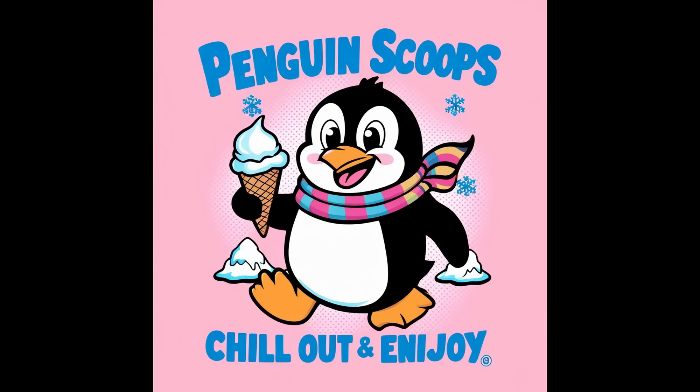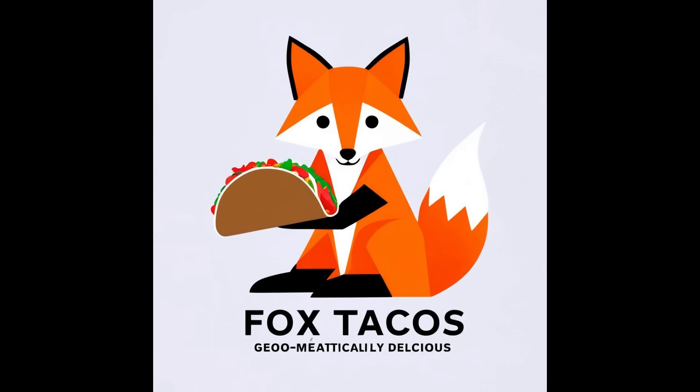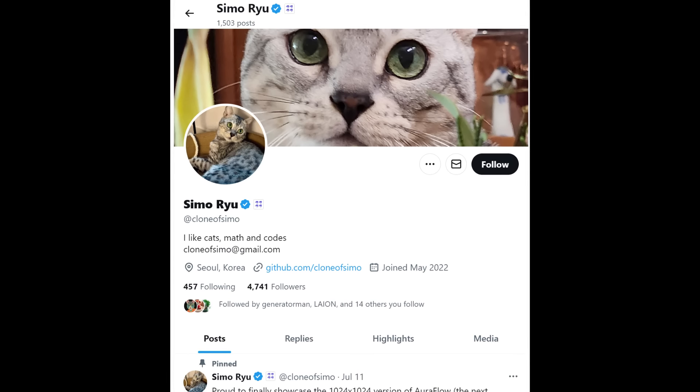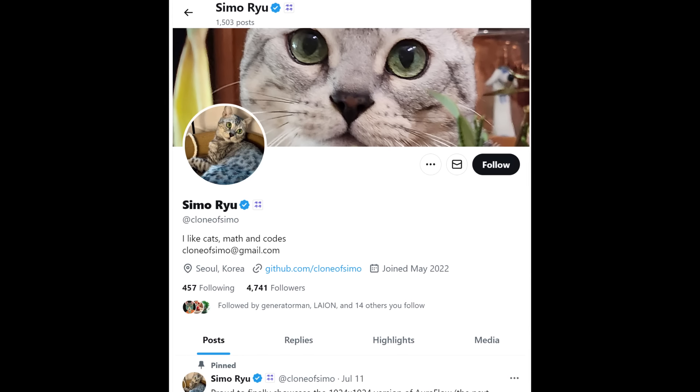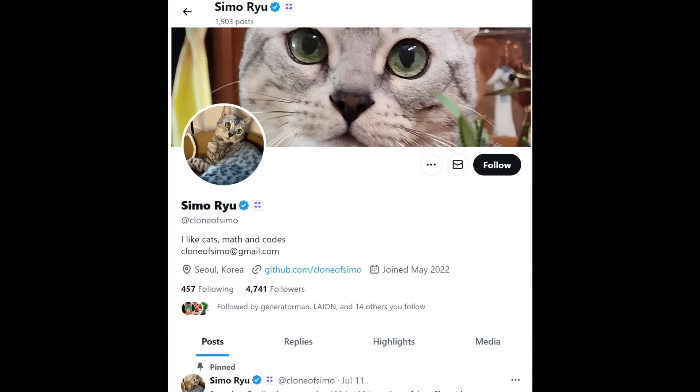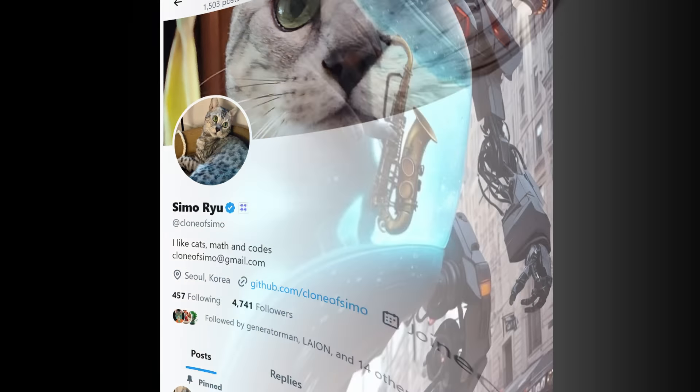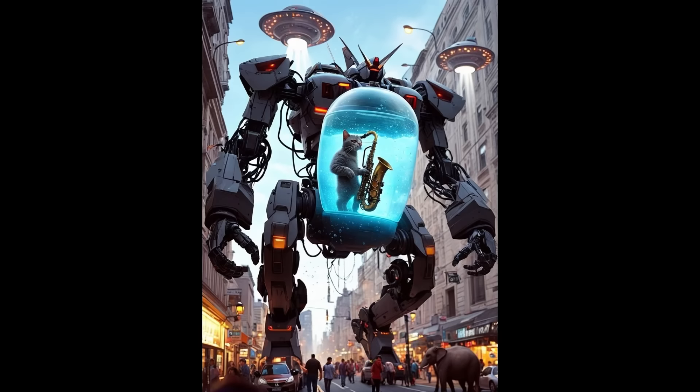AuraFlow's story of fruition is somewhat interesting, and definitely important for understanding why this model is so important. AuraFlow emerged from the open source community's need for a new advanced text-to-image model. The journey began with Simo, a researcher known for his work in generative media models, who aimed to create a state-of-the-art model.